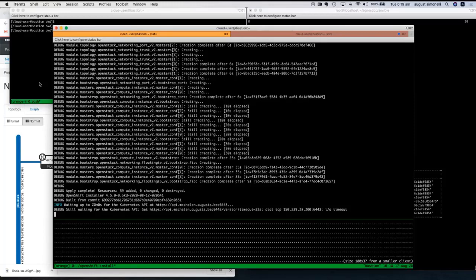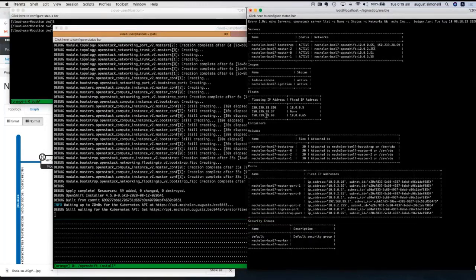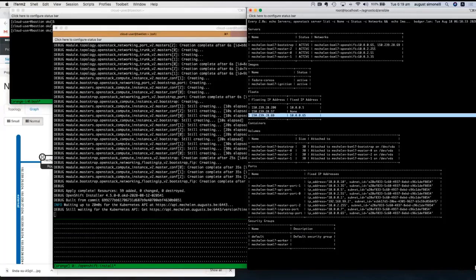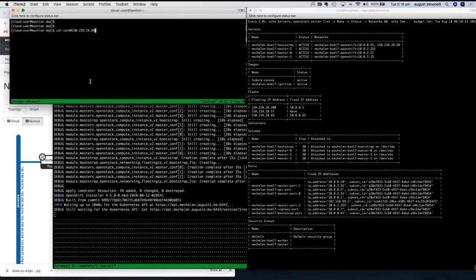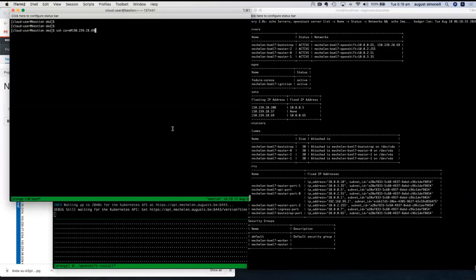Another floating IP has appeared — this one is chosen at random and attached to the bootstrap node, allowing us to jump on and troubleshoot. The same SSH key was added to that node, so once it comes up we can connect to it. Let's go ahead and take a look at the bootstrap.